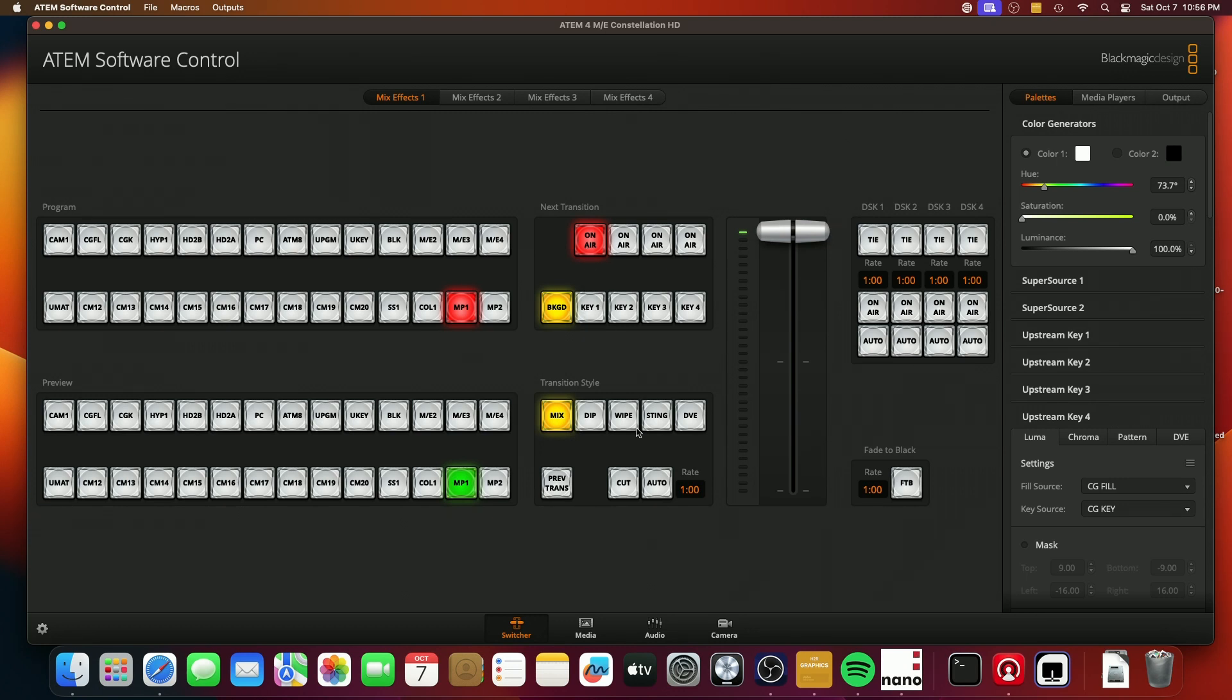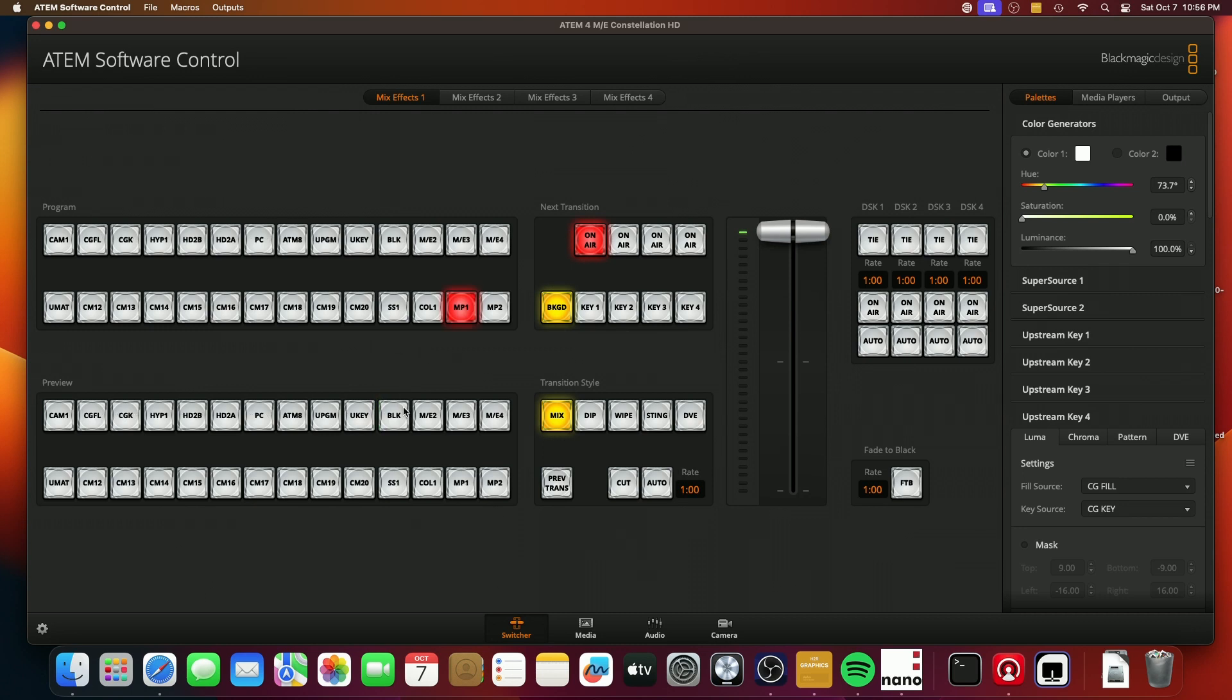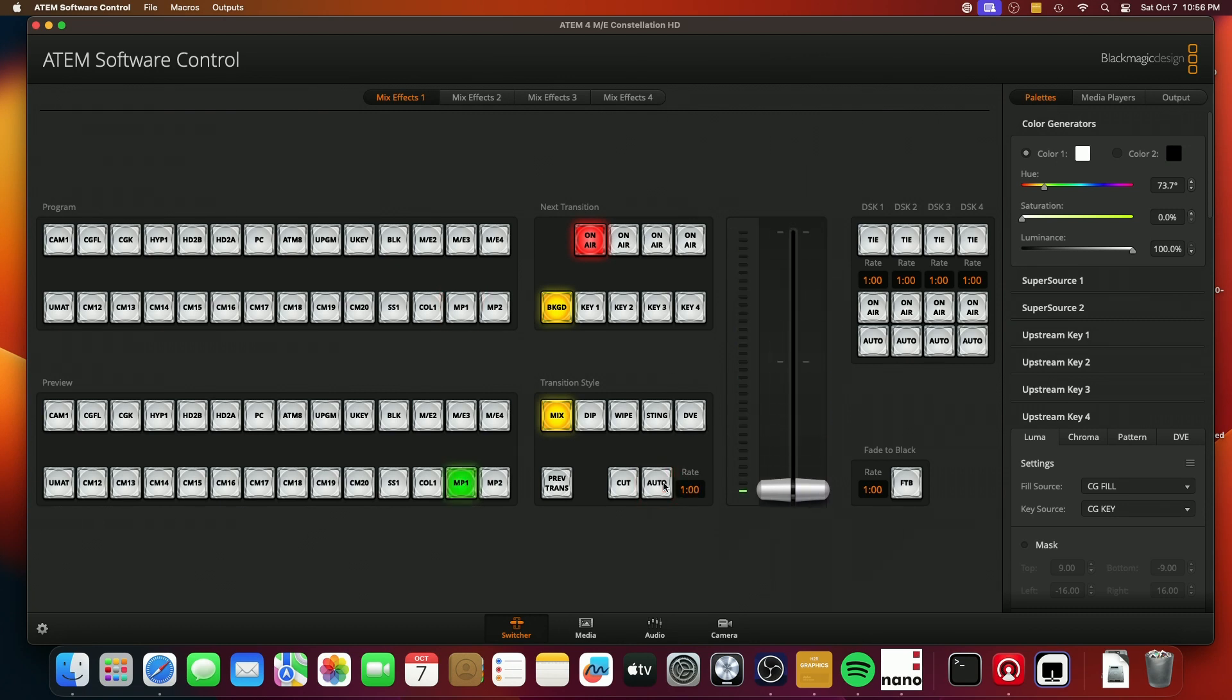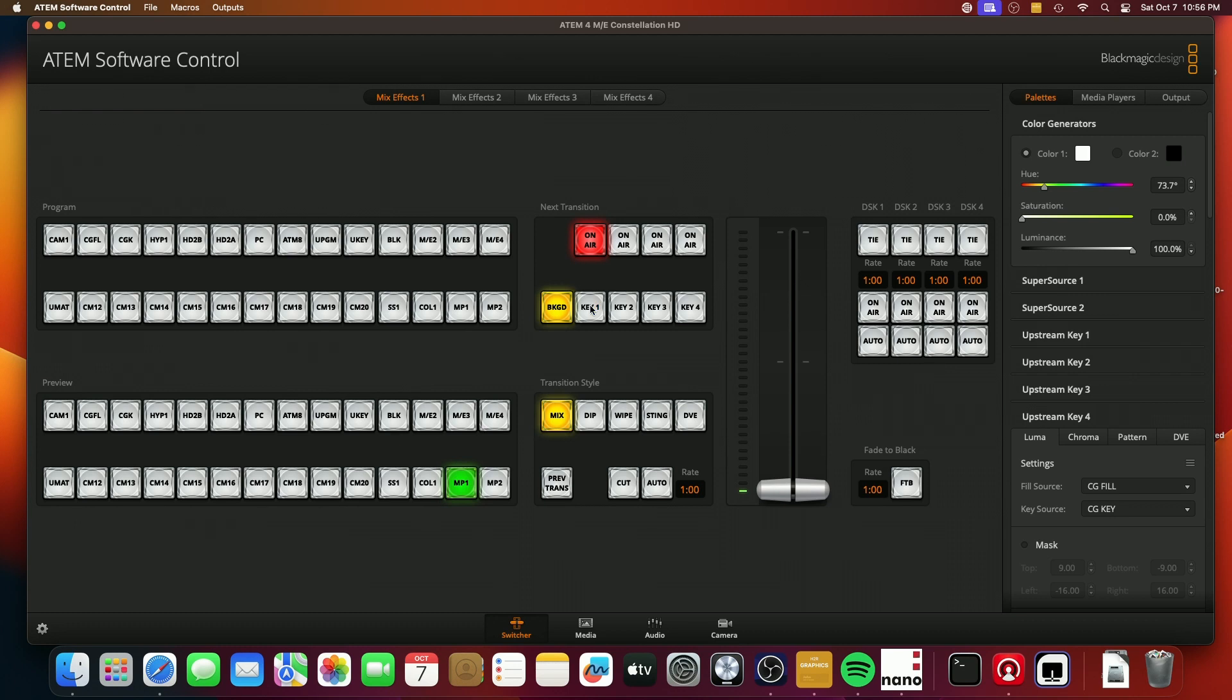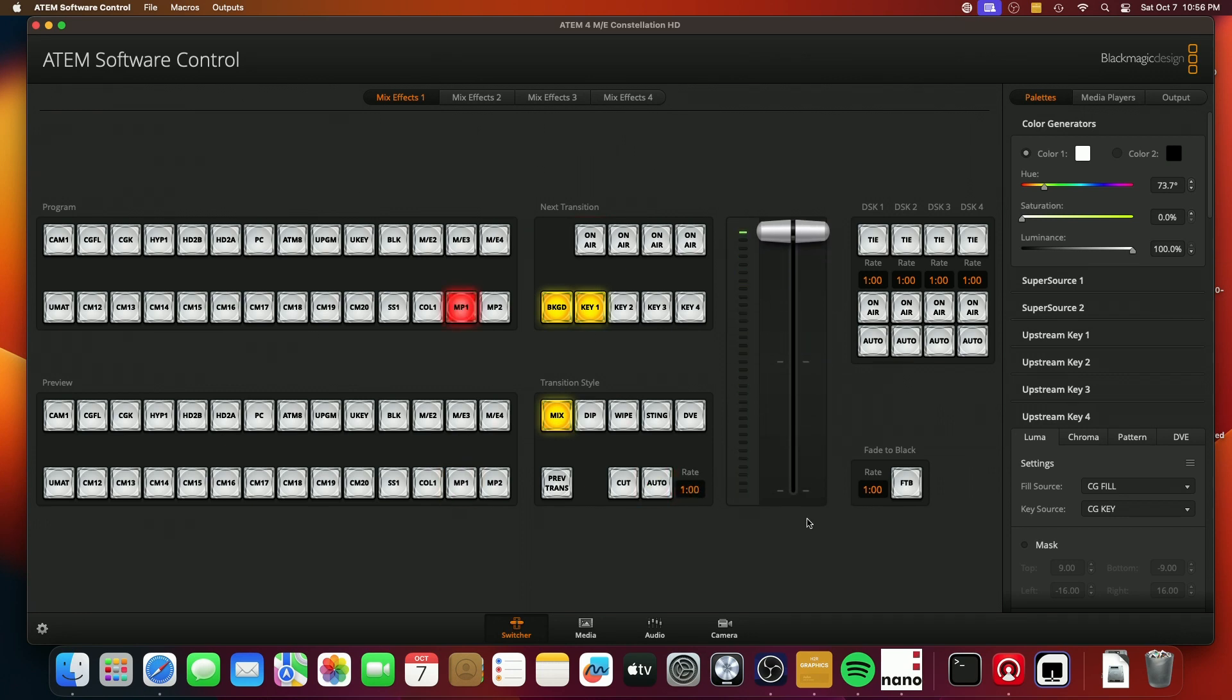So for example, if I were to set bars on my preview and I were to transition, because this is not set, what's going to happen is it's going to keep the upstream key on during that next transition. But now if I wanted to change that, so let's say I wanted the key to go off during the next transition because it's currently on, I would click this and I would say auto and you would see that it's now off.